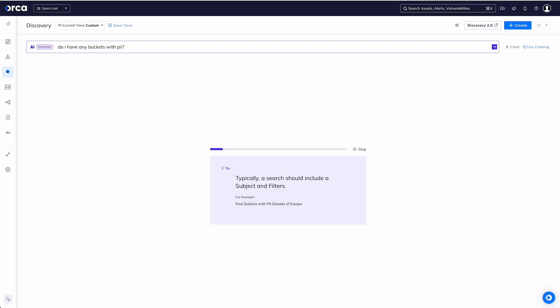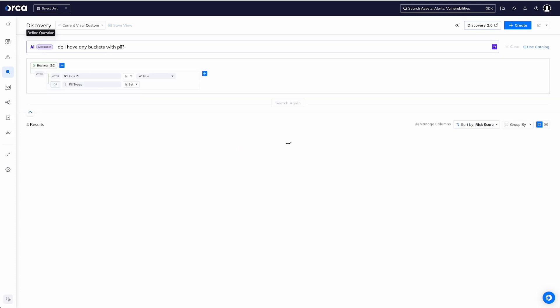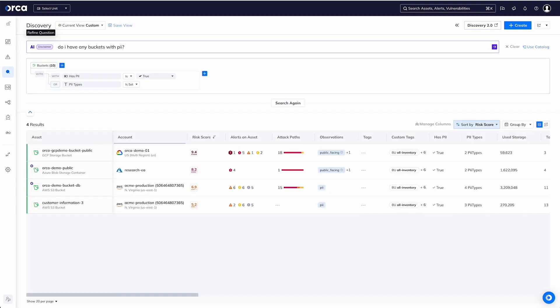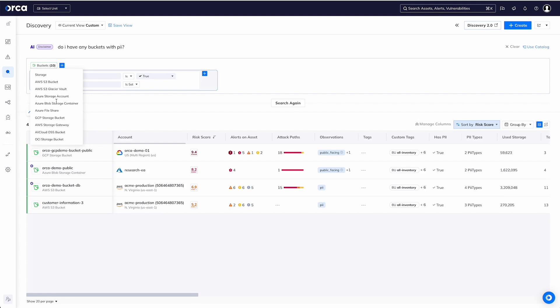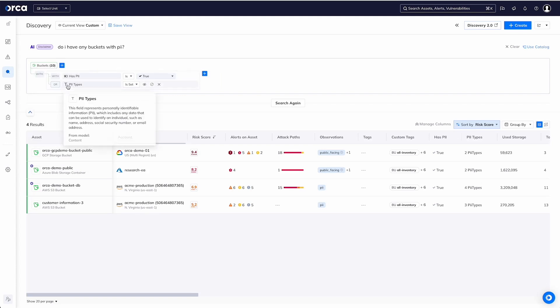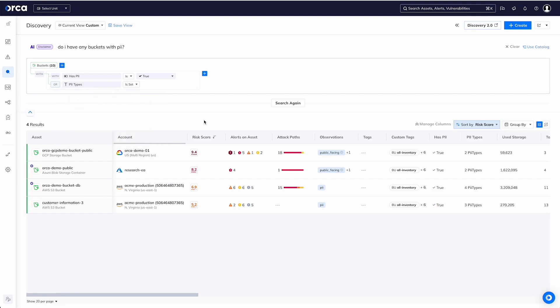What we're doing is decomposing that and breaking it down. So I haven't said S3 buckets—I've not said the specific technology type. I've been able to say 'buckets' and that's been worked out as storage: AWS S3 buckets, Glacier Vaults, Azure Storage. So our AI integration has been able to break down a simple language question into what it could be covering, all the different things, and be able to say whether PII exists there.